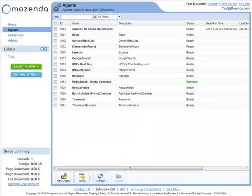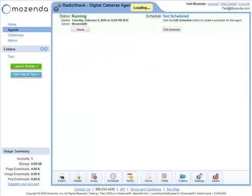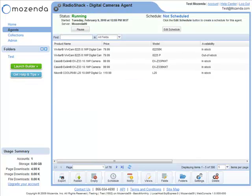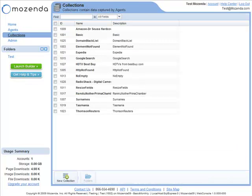Managing your results is easy using the Mozenda web console. All you have to do is log in and select the agent or data collection you want to see results for.